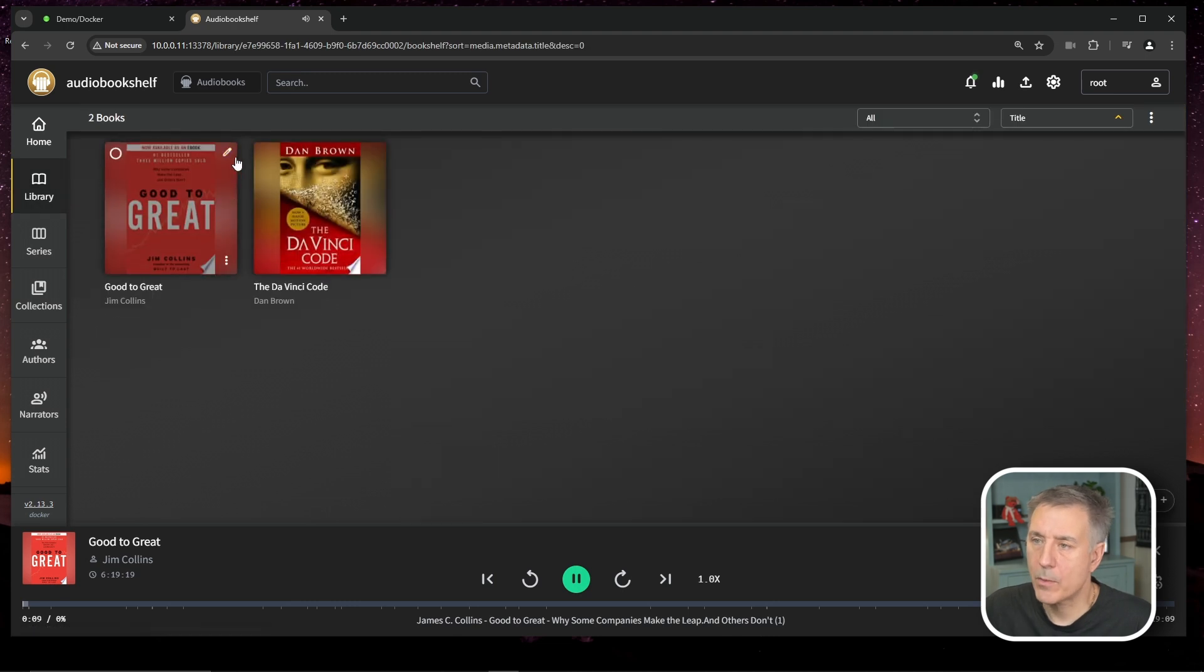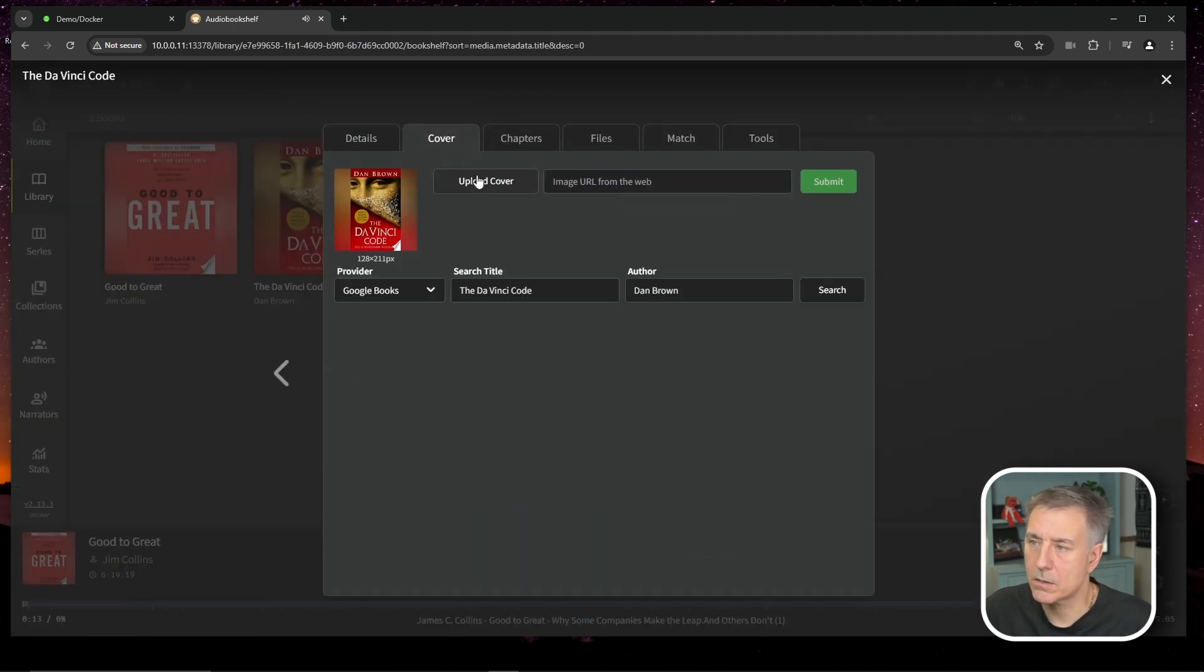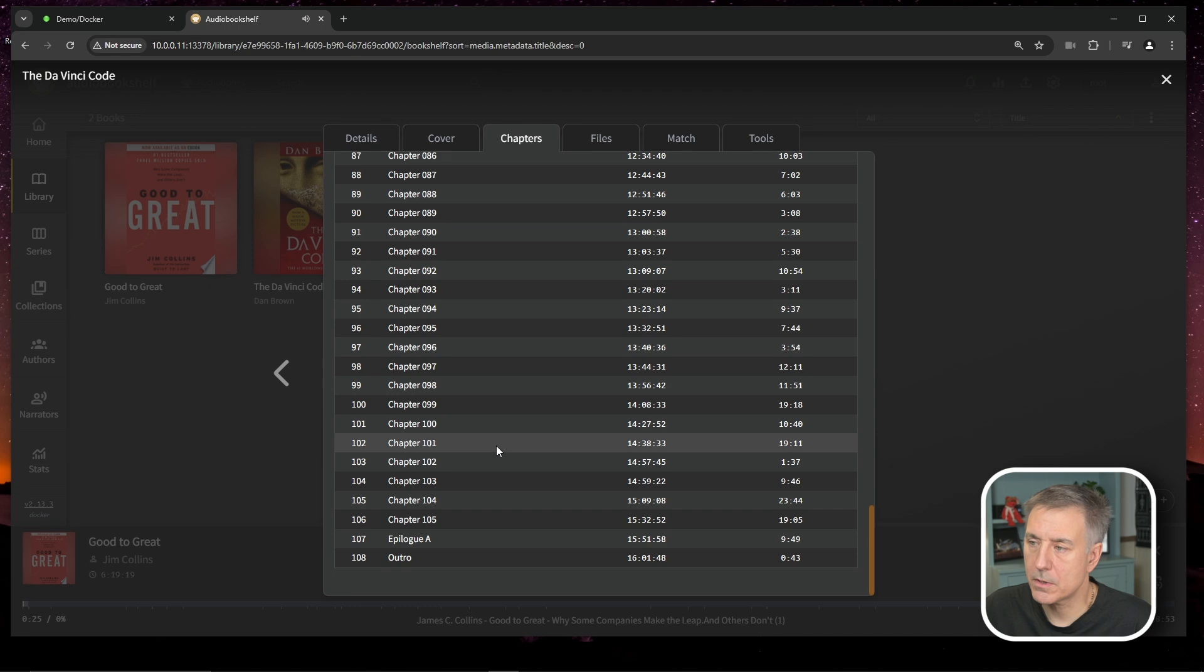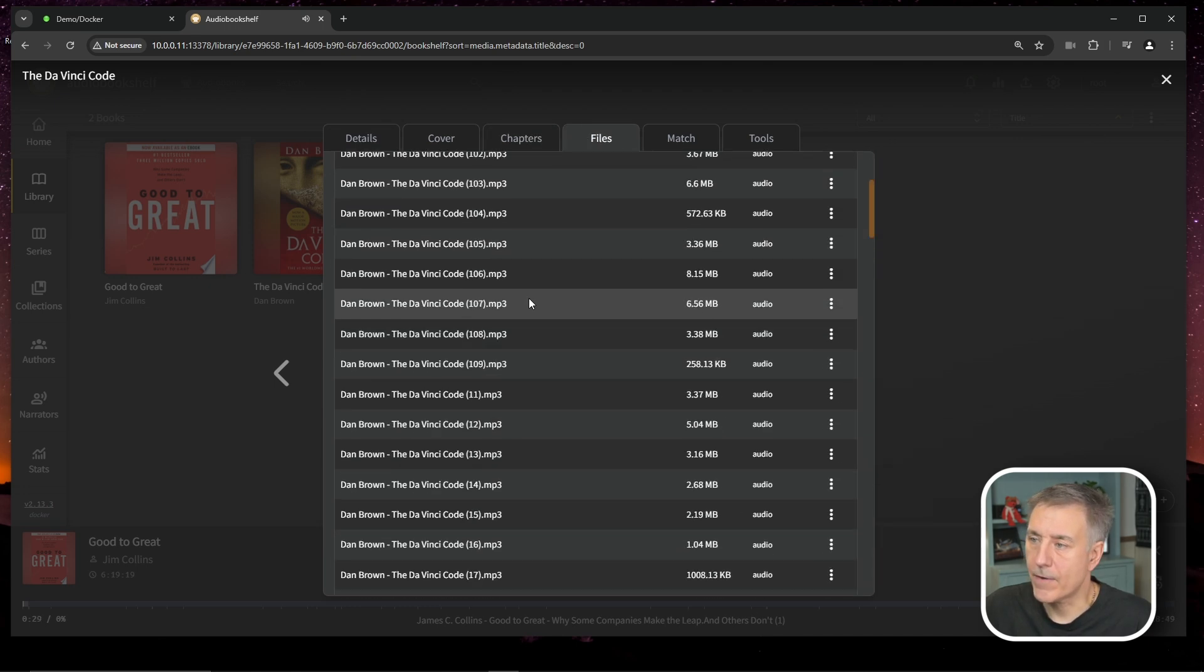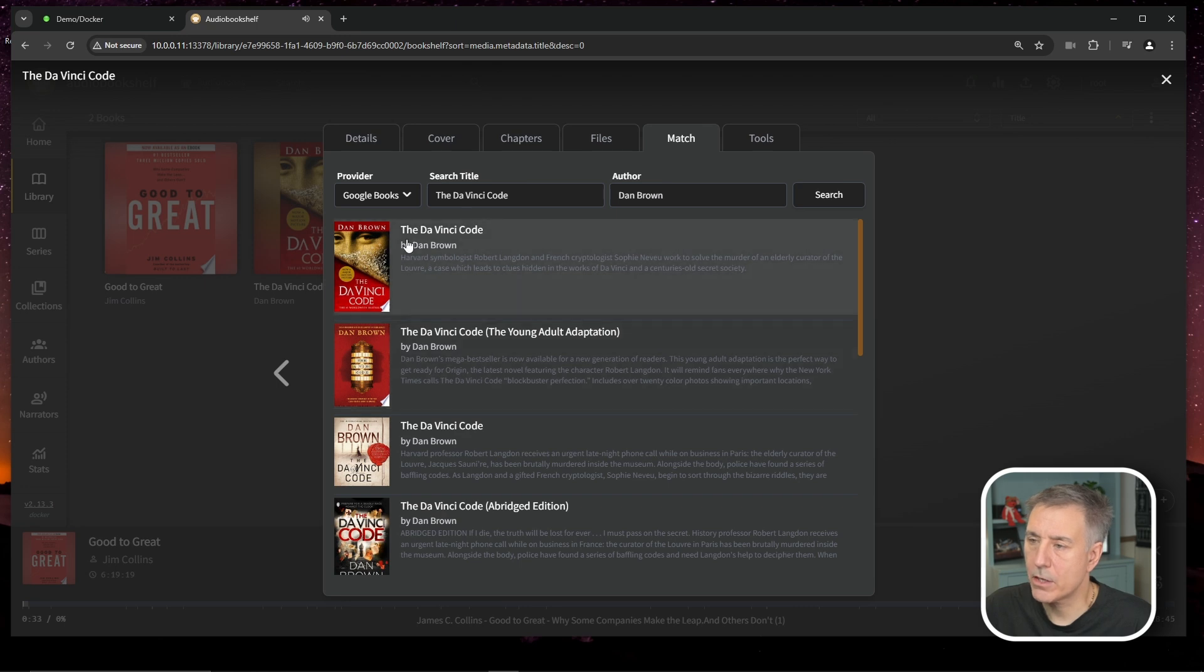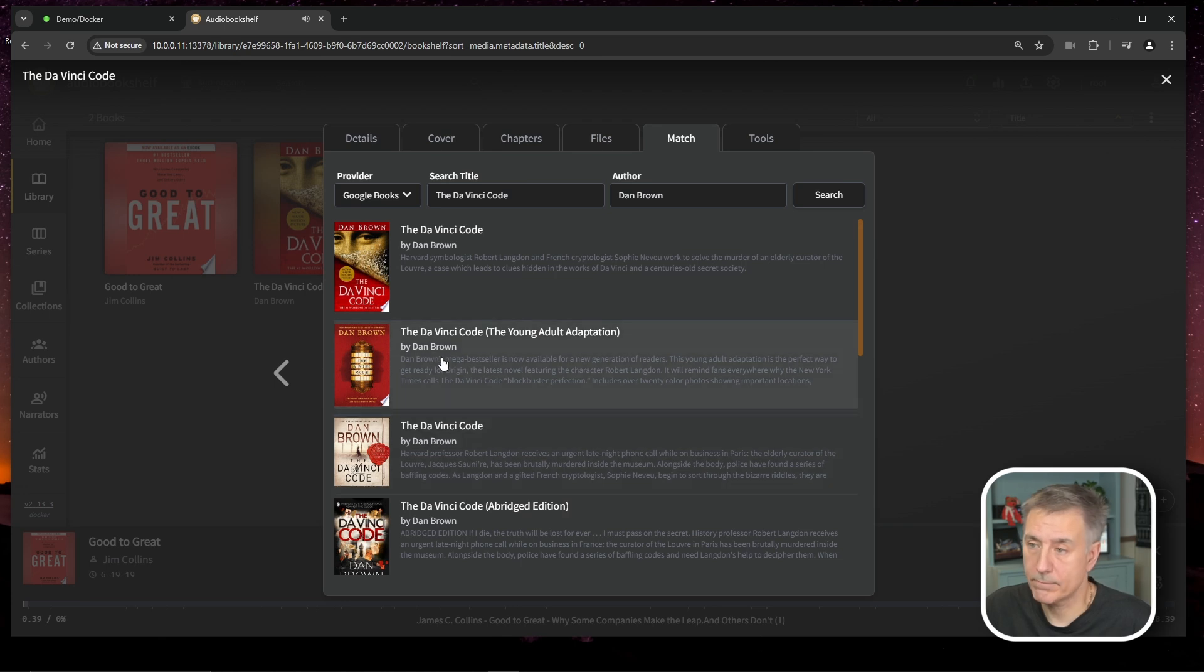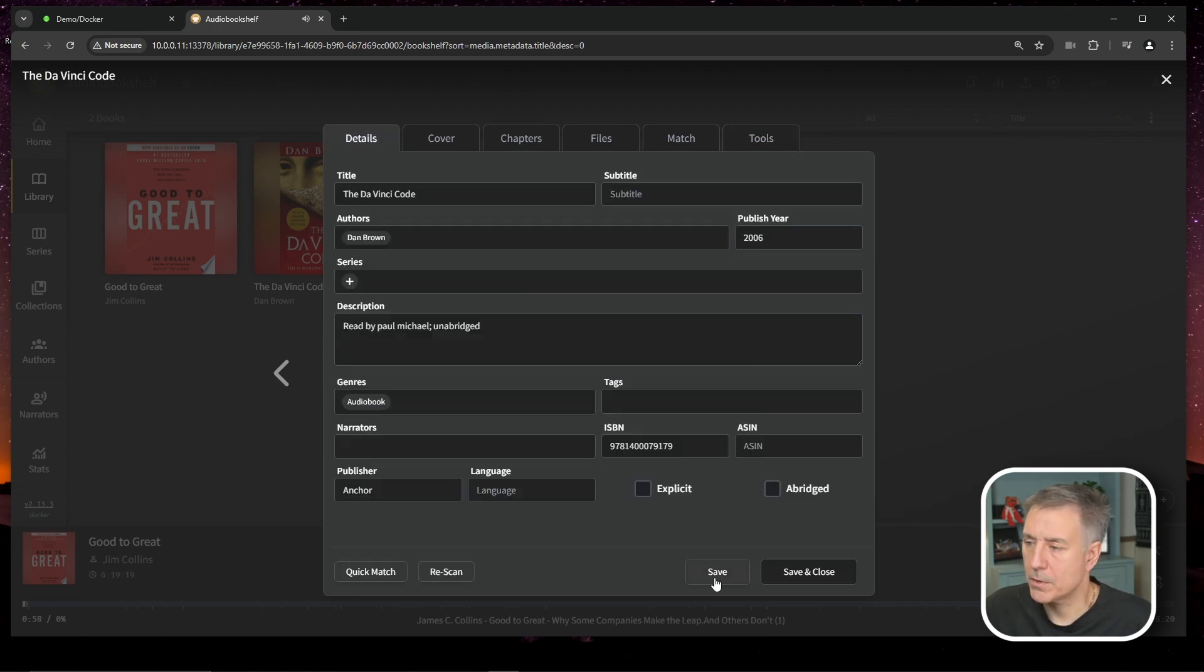Going back to our library, you can also click on the pencil icon again and then you can just go to the cover here. You can upload a cover, you can select which provider you want it to look for. You can look at the chapters, edit the chapters, start, intro times, names, all that stuff. There are different files. You can match it here. So if you're like, yeah, it's not quite the right book. Let's say you had the young adult adaption of it, you could select that. And then under tools, you've got to make M4B an audiobook file and then you can also embed metadata. So I'm good there. Let's go ahead and just hit save. Get back out of that. Save and close. There we go.